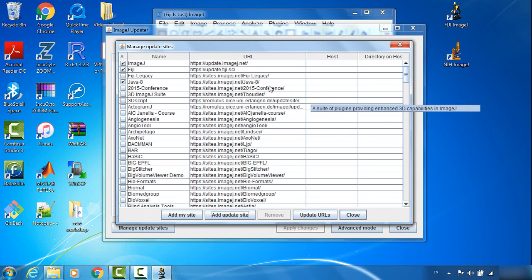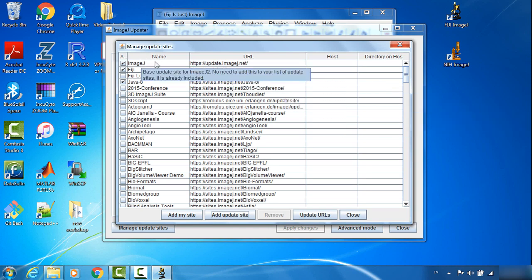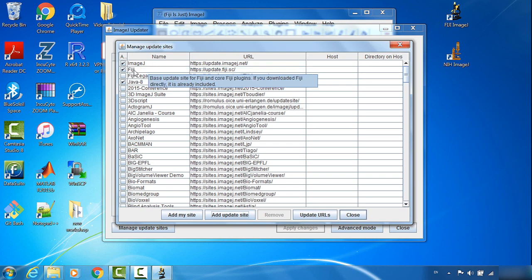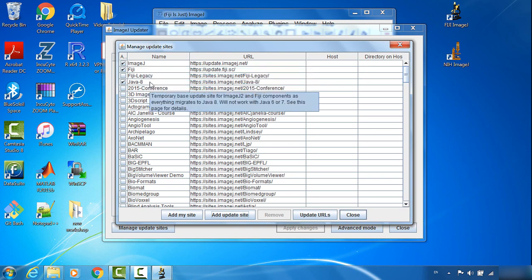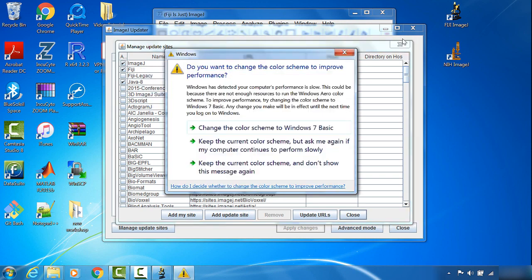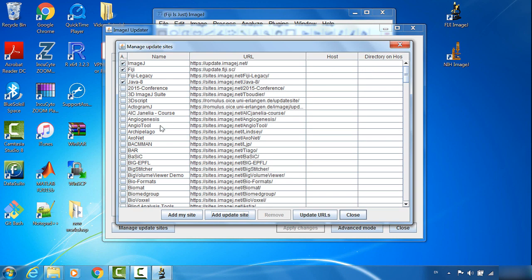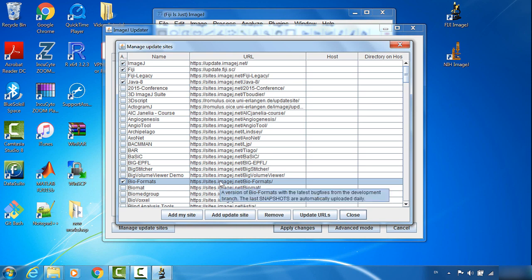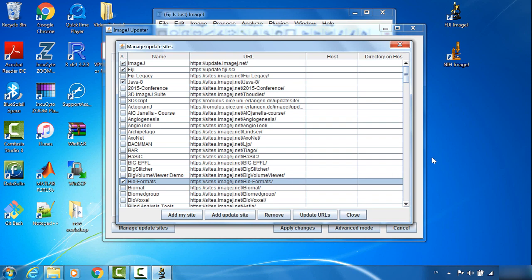I normally suggest you keep ImageJ, Fiji, and Java-8 available. I also strongly suggest keeping Bio-Formats. Check this one. This is the plugin that ensures your Fiji ImageJ can open various different scientific image formats.